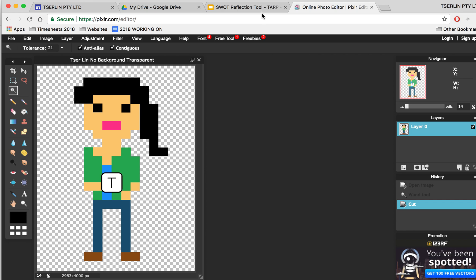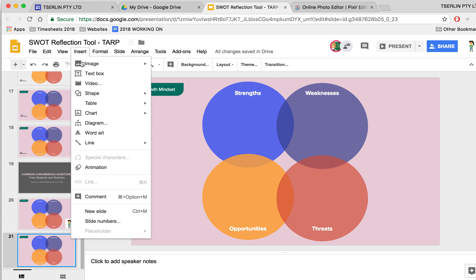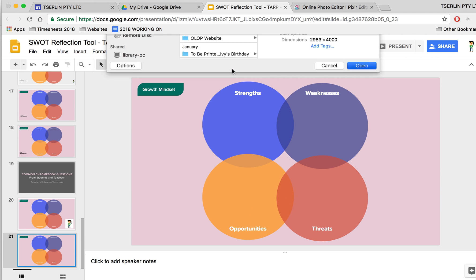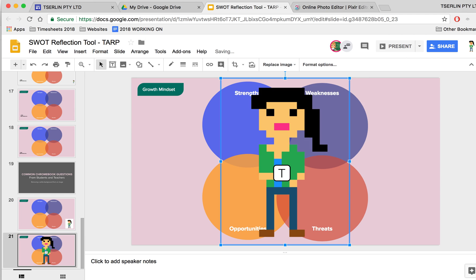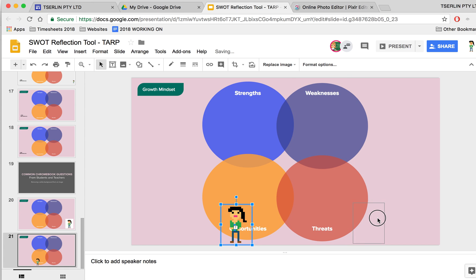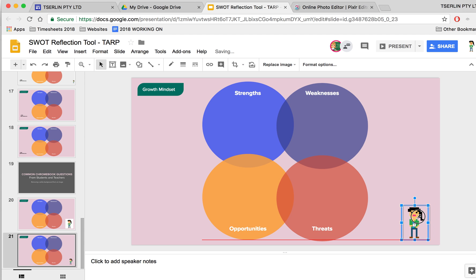Head back to my presentation and then I'm just going to quickly insert the image from my computer. No background. There it is. Resize it accordingly and now you can see I have no background and it's transparent.